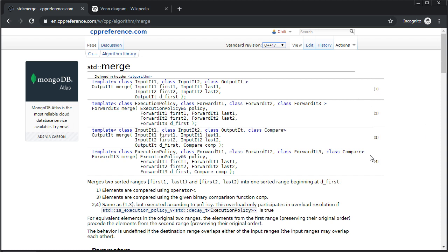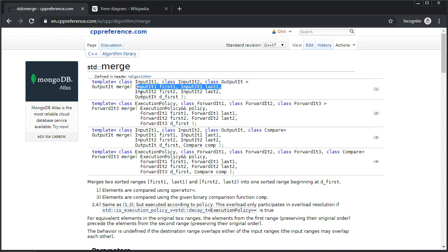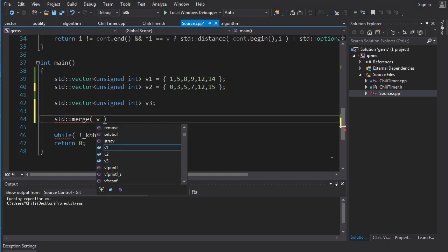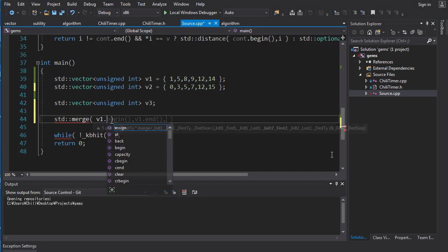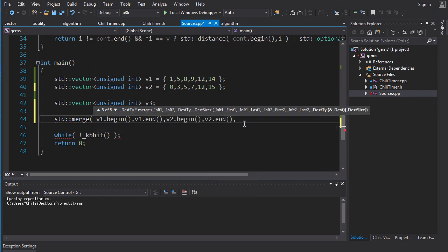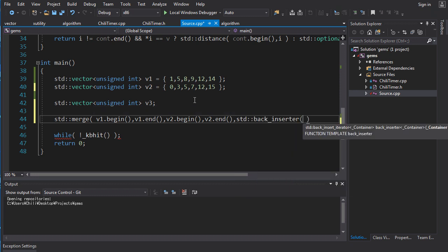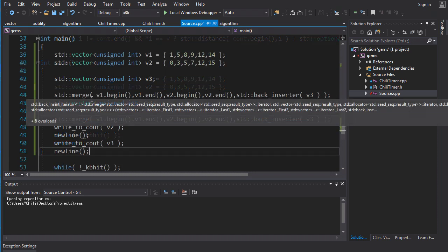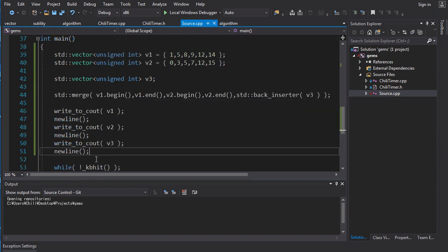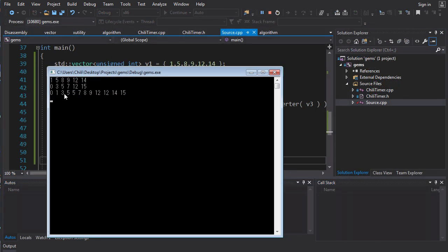So there are two main versions here. The three and four, they take a comparator and one and two just uses the less than comparator. You put in the first range, the second range to merge and the output. So here we got the first range like this and then the second range. And for the output, we just want to insert into this empty vector. So we go std back inserter v3 and then we're good to go. We can output the results like this and when we run it, here we get the expected result. The two inputs are sorted. The output is also sorted. You see here we got duplicates of the five and they come in here, five, five. Everything in its correct order. Very simple.